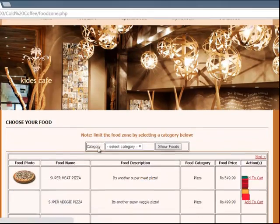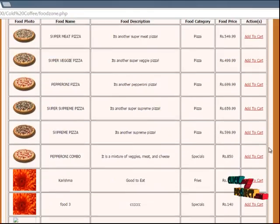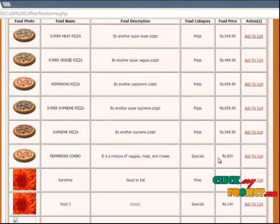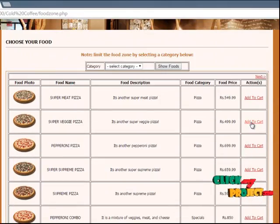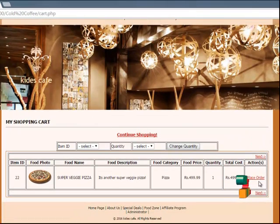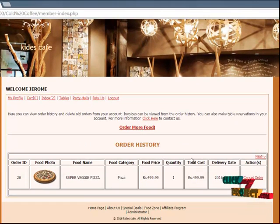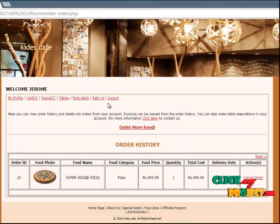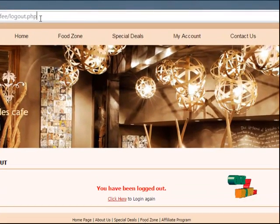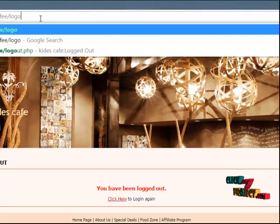You can order more food here. You can see the food orders — this is a special offer, and you can use the order for some foods and place the order. Once you place the order, you can see it on the cart. After that, you can log out.